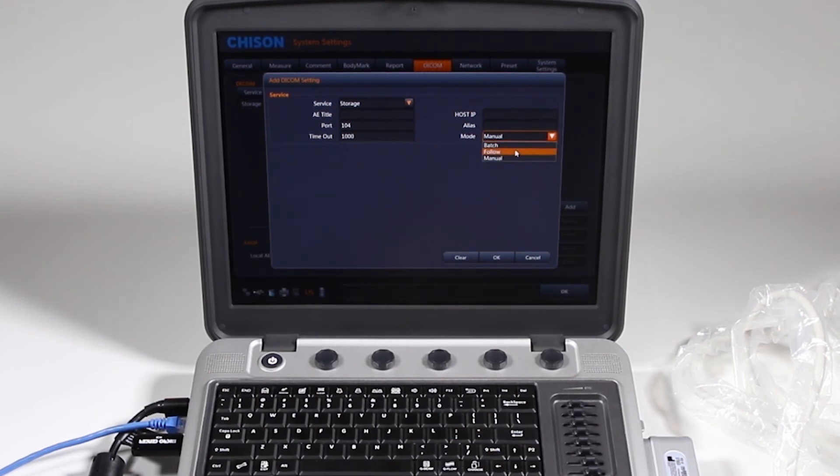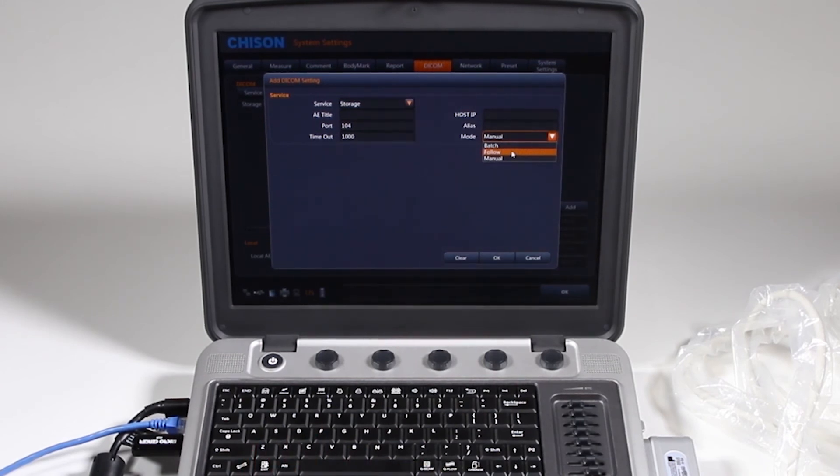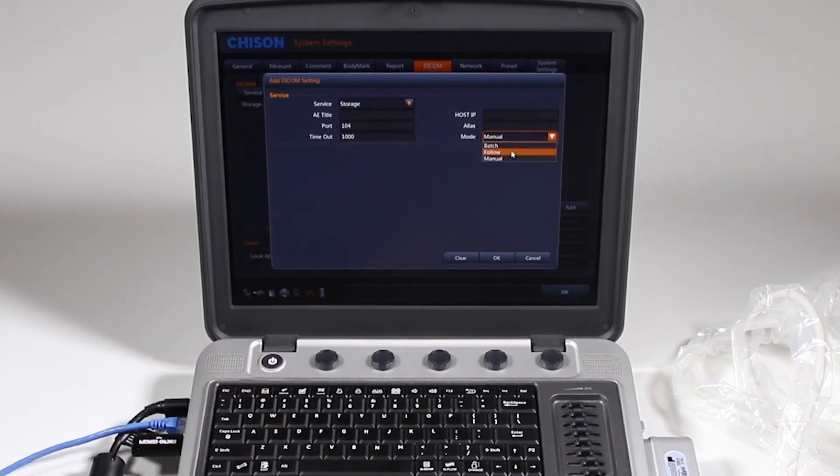So if you say each time they send exam, you can follow, meaning as soon as you press end exam, it will go directly to that DICOM server. Of course, you'll have to make sure you're connected each time.